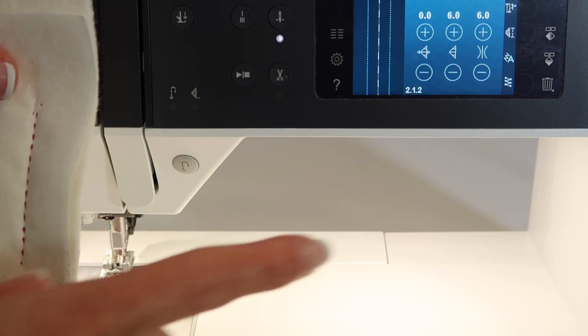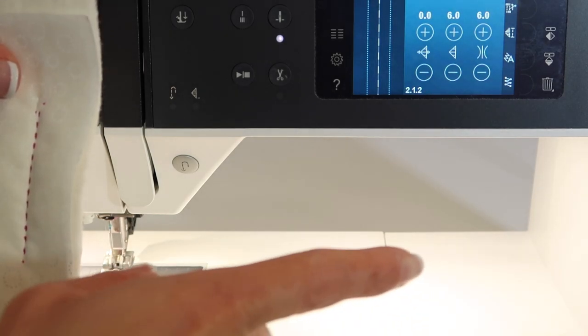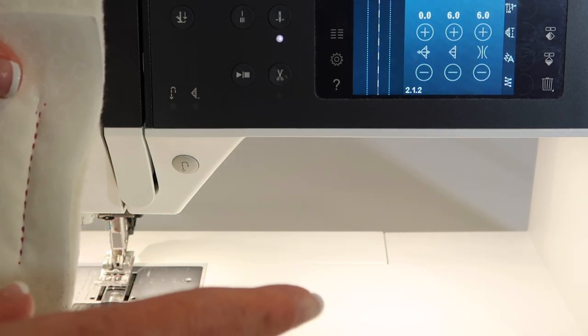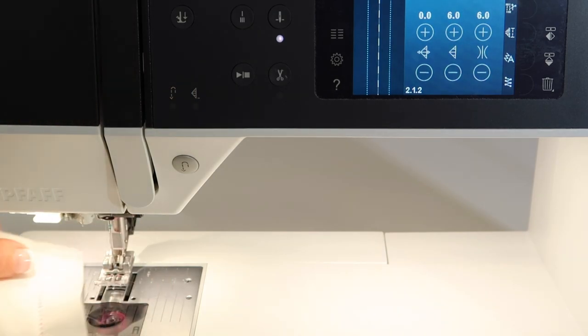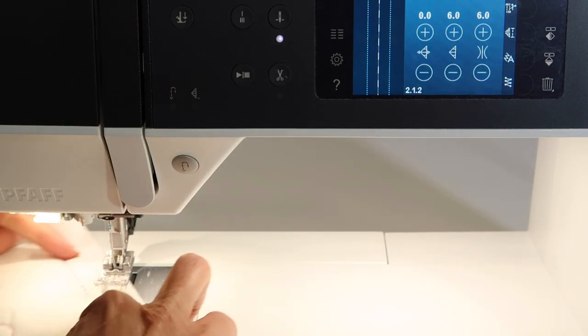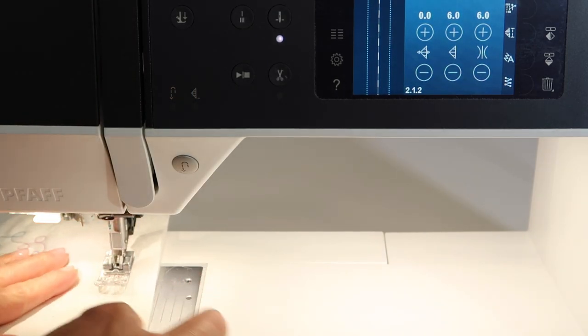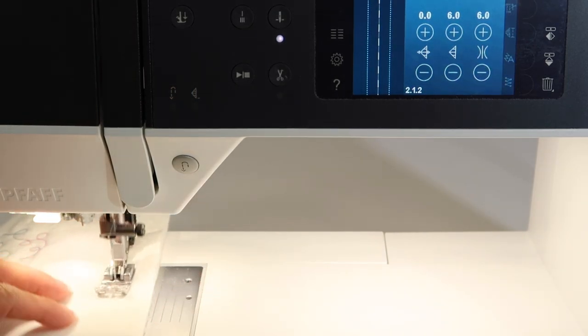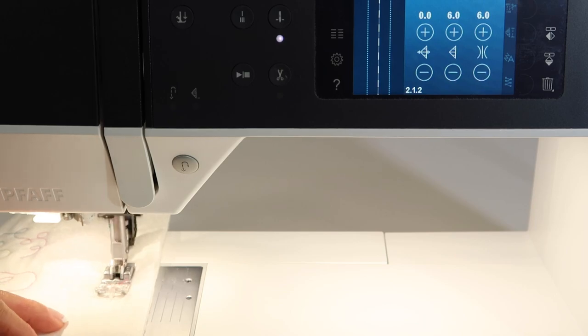I actually have my clear thread on my thread stand over to the side of the machine, and I have it threaded up, and all I'm going to do is stitch. As I stitch, it just does what it's supposed to do.